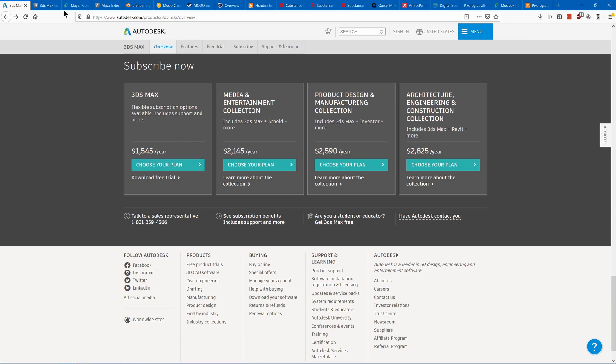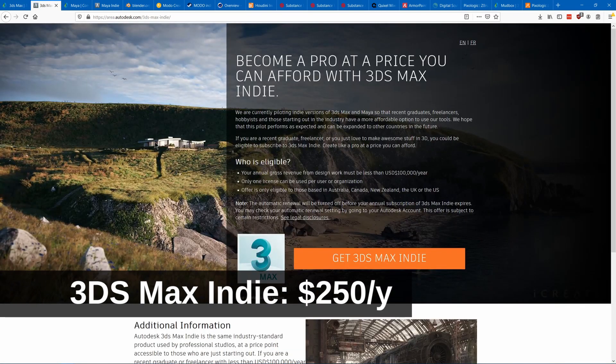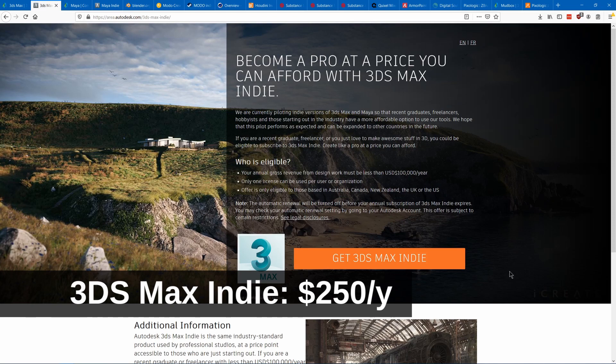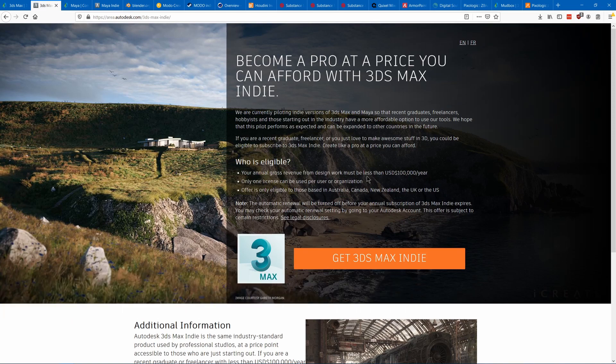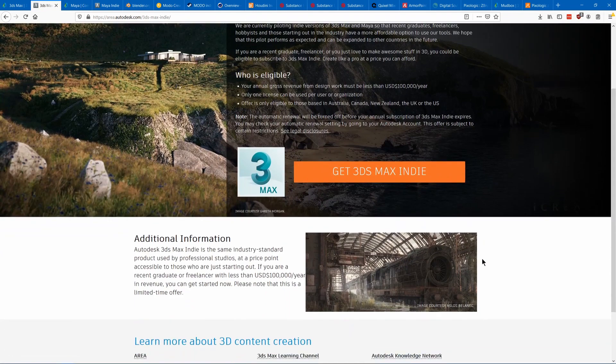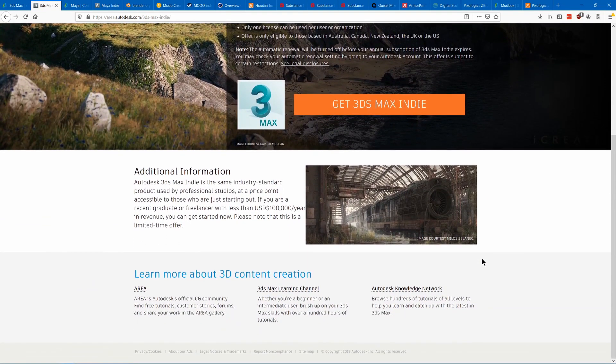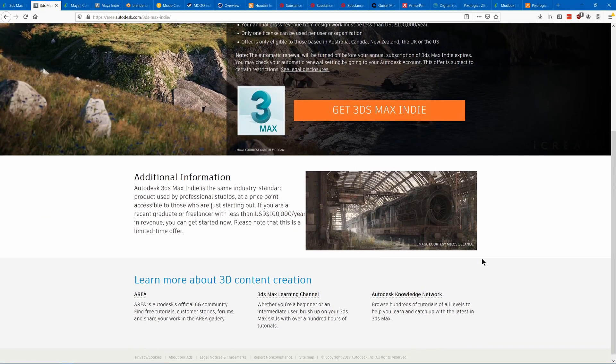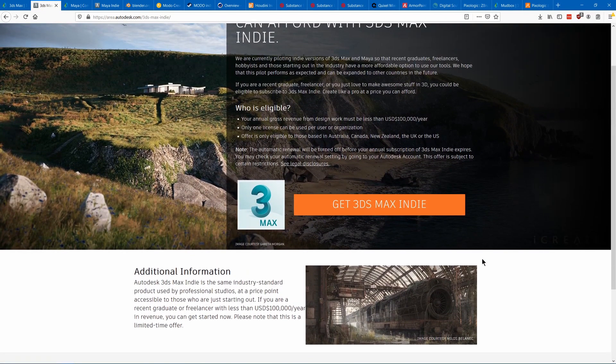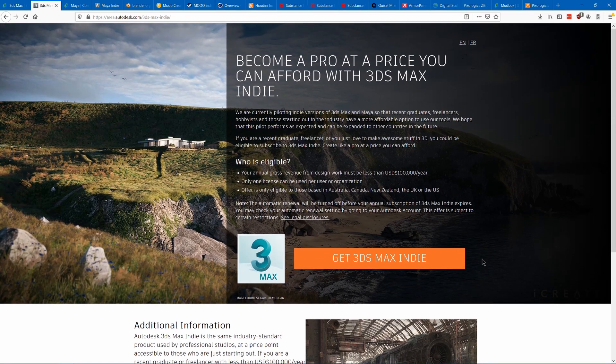The standard cost is quite expensive at $1,500 a year, but there's a cheaper indie version of the software available if you make less than $100,000 a year and you are the only 3D modeler on your team using it. There's also a free educational version that you can use to learn the software, but you can't make any money off of it.